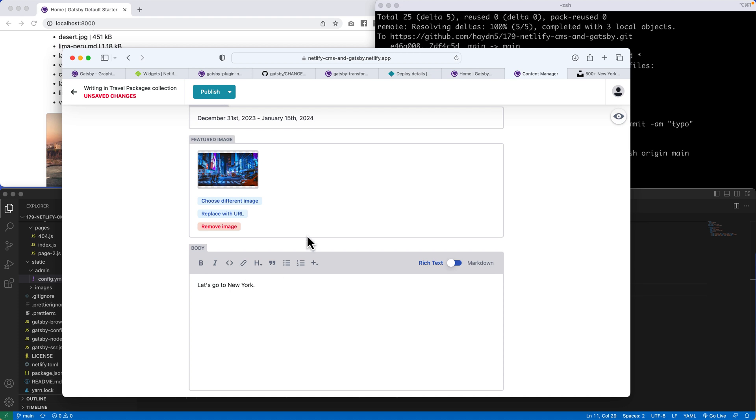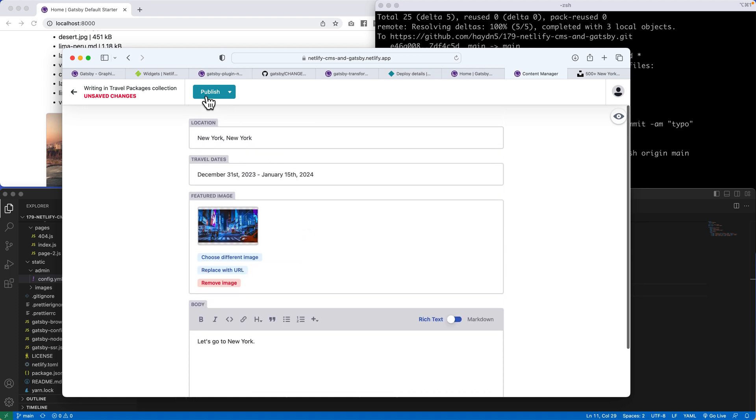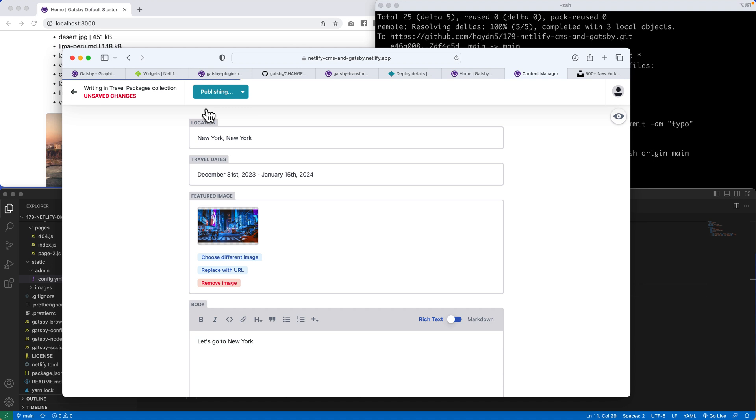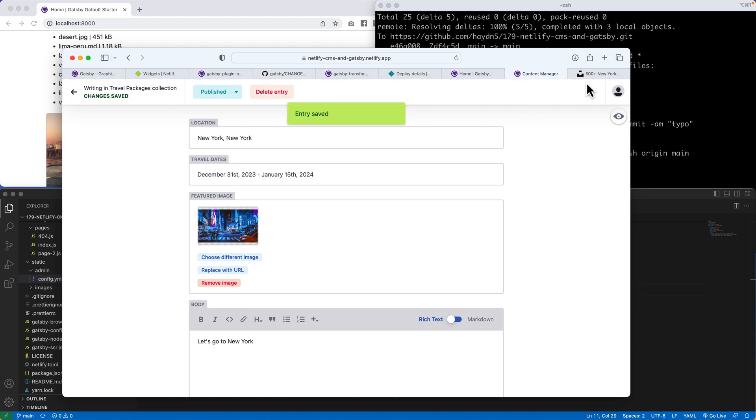If I publish this, and I publish now, it will upload that picture. It was a pretty big picture at 4.6 meg. So it's going to take a few seconds to upload this file. And the entry is saved.